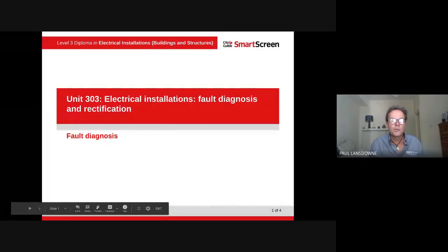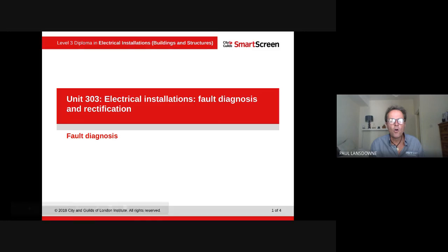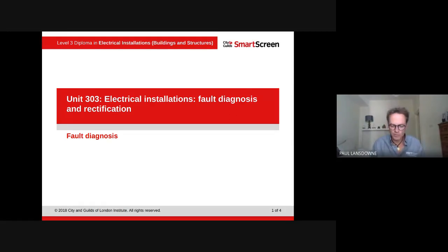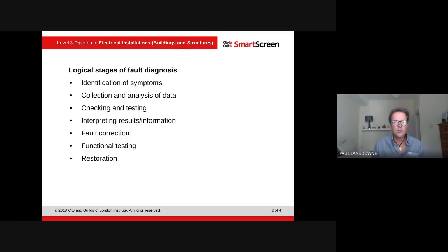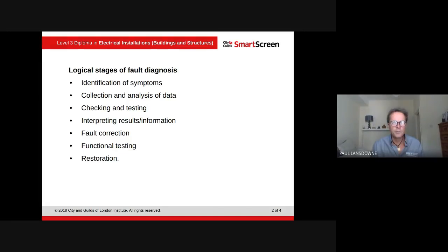We're looking at fault diagnosis, moving on from the previous lessons where we were looking at communication and different types of faults. Communication is really important, and these are the logical stages for fault diagnosis.